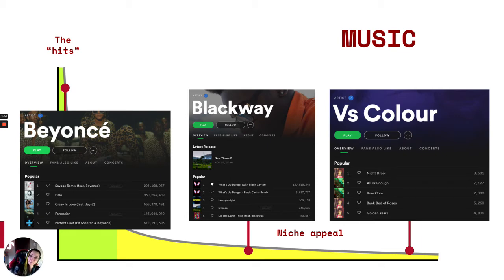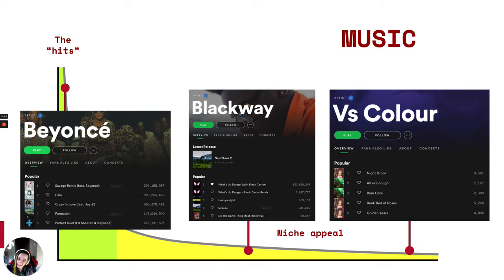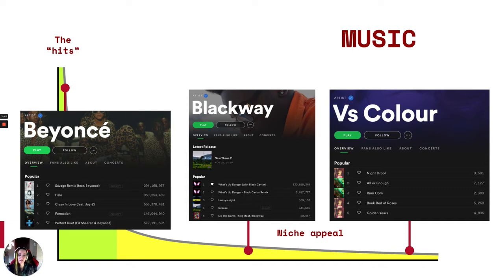Then we have media that is not as appealing to the masses but still has an audience. Here in the middle, we have Blackway. He had a song on a movie soundtrack, so you can see that his number one popular song has more than 100 million listens. But most of the rest of his songs are getting much less — 169,000, 341,000, 50,000. That's much less than what Beyoncé is getting. And then over on the right in the long tail, we have an artist that is even less widely appealing — a group called Versus Color — getting four-figure listens on their most popular songs.